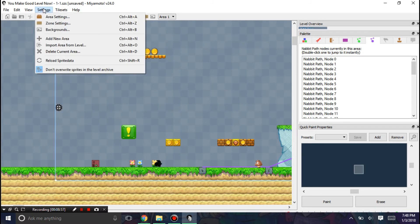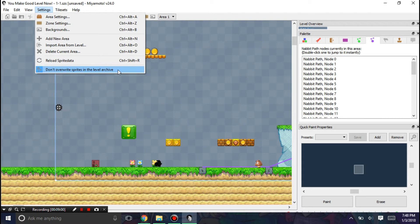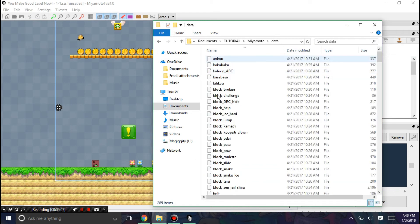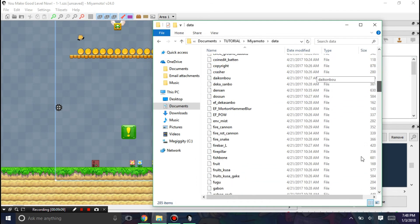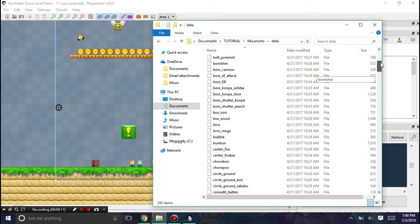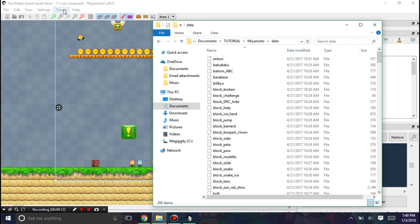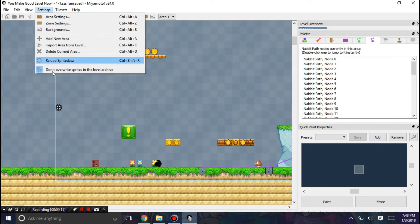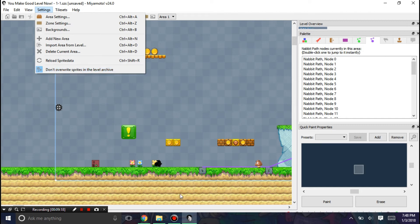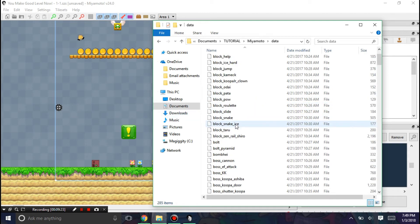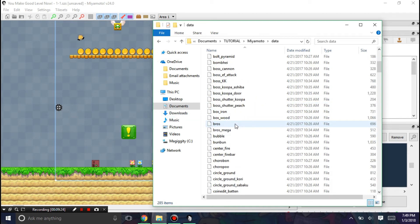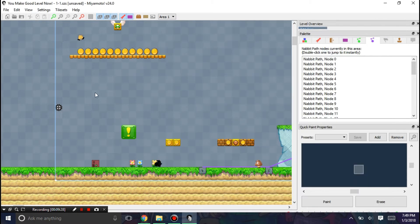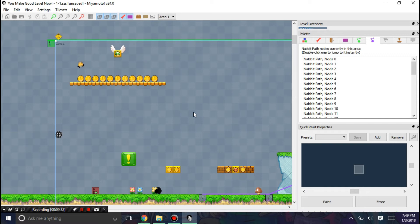So we'll end with some more things. Now, when it says don't overwrite sprites in the level archive. Let me explain what this option does. In the data folder, you have all these sprites. And if you disable this, or disable the don't overwrite sprites option, it will use the sprites in the data folder over the one that currently exists. Meaning that you can essentially edit some of the sprites in the game that will be saved. So that's a cool thing to know.